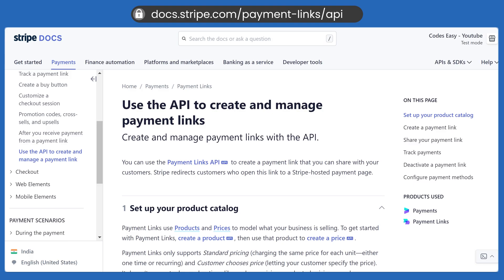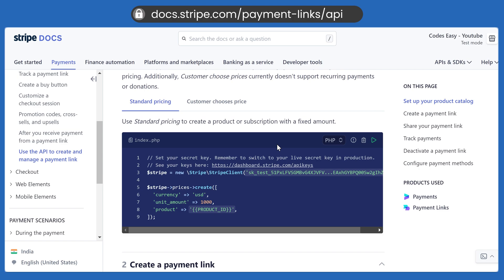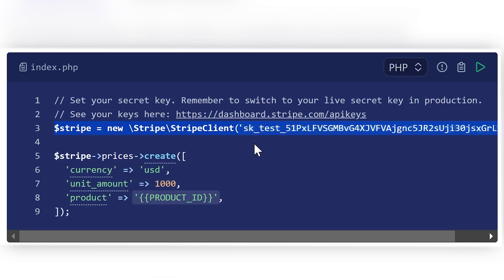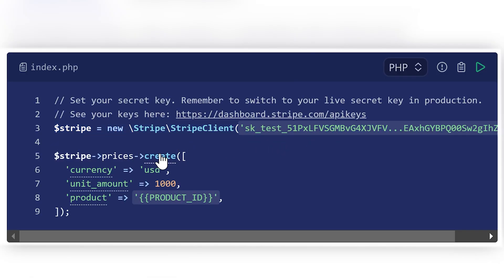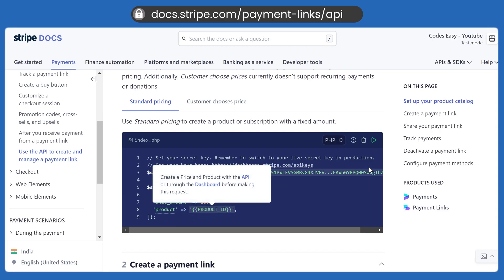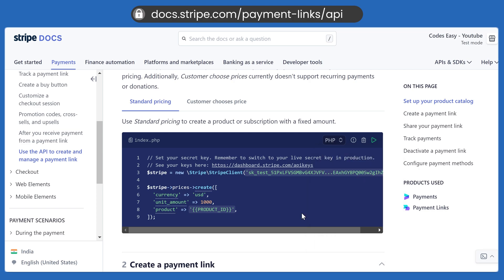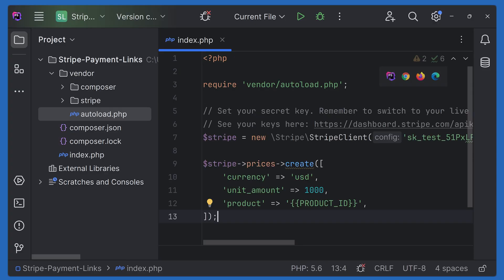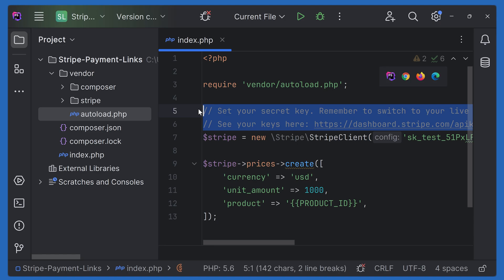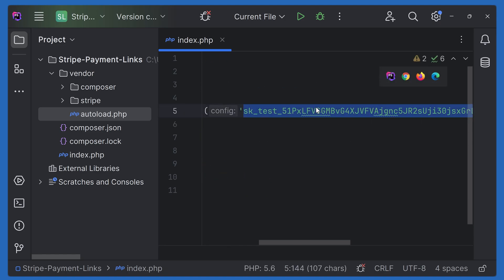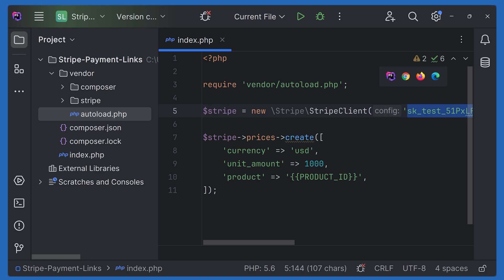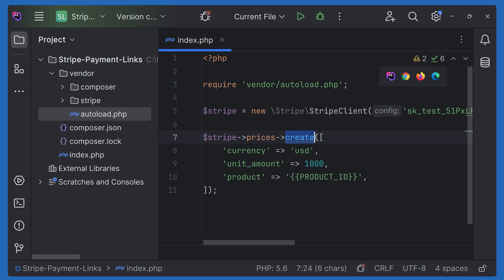Now we can follow the documentation. Here we are initializing Stripe and creating a price. I'm using PHP — you can use any other language. Let's copy this code and paste it here. We have to change the secret key, which we'll fetch from Stripe. Here we are creating the price, and you can see we have to pass the product ID.